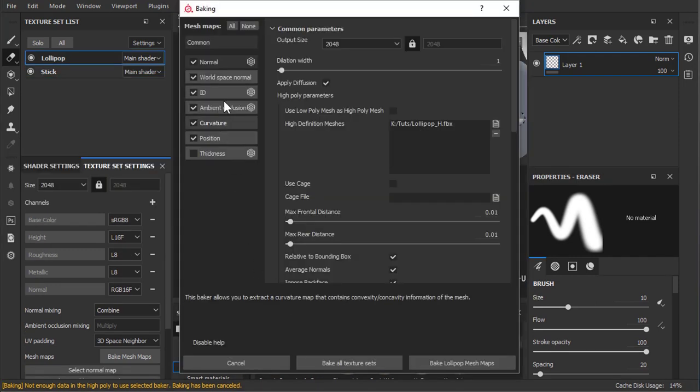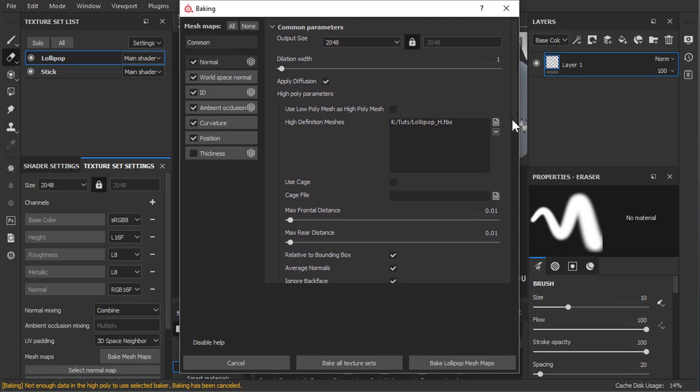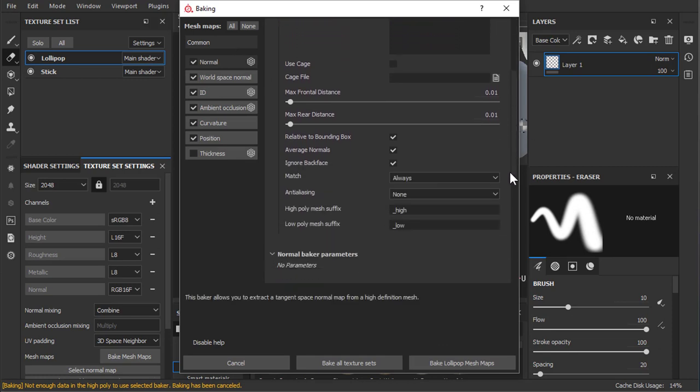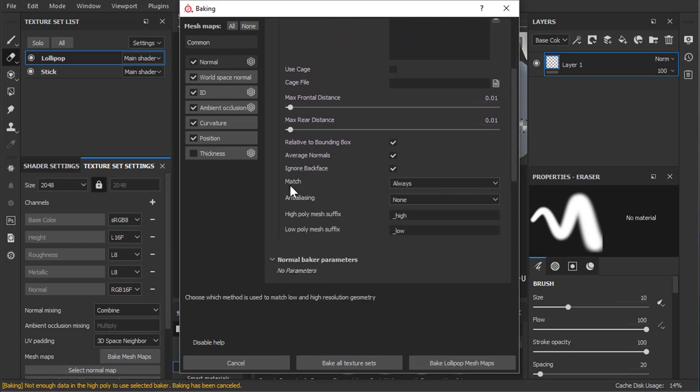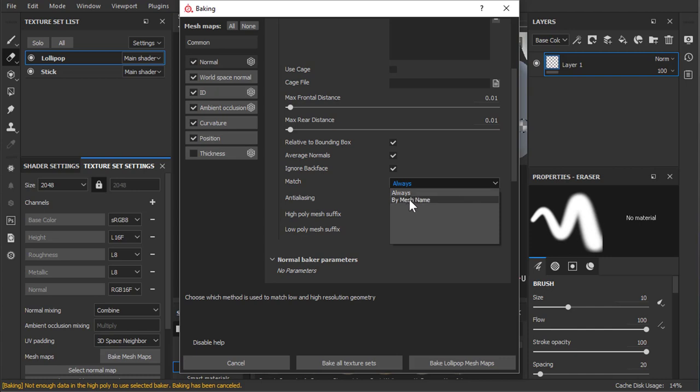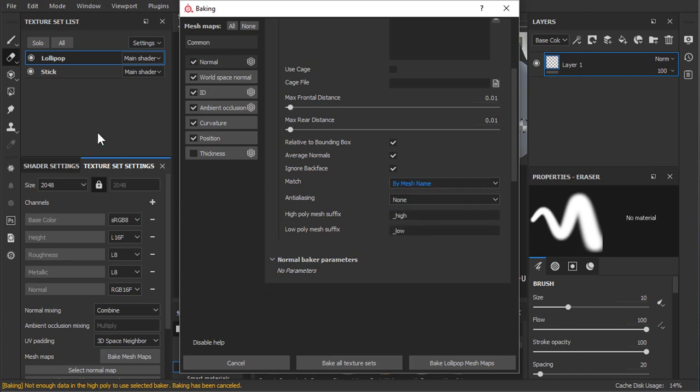The way you can avoid this is by going to Common, coming down here, and where it says Match, instead of Always, choose By Mesh Name.